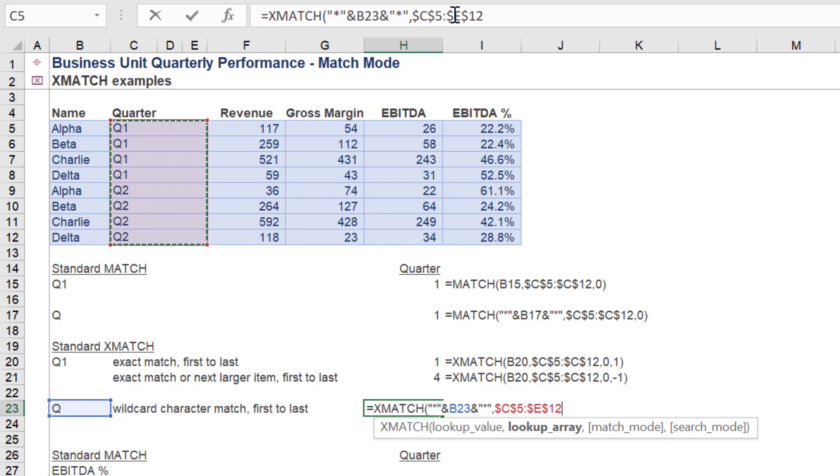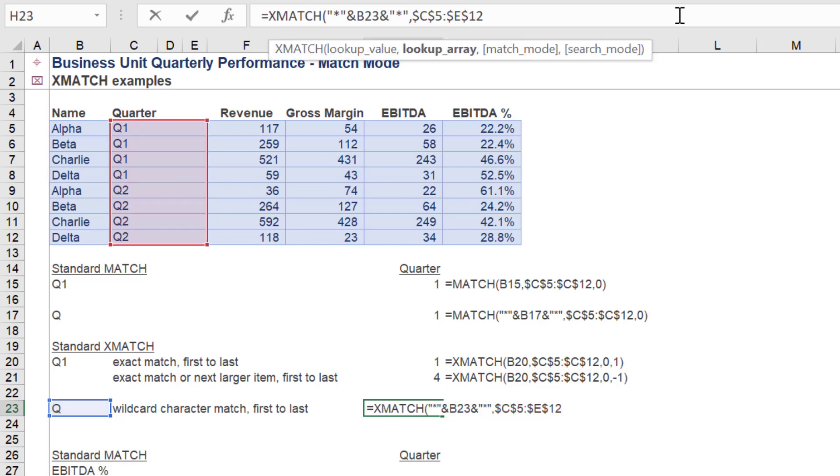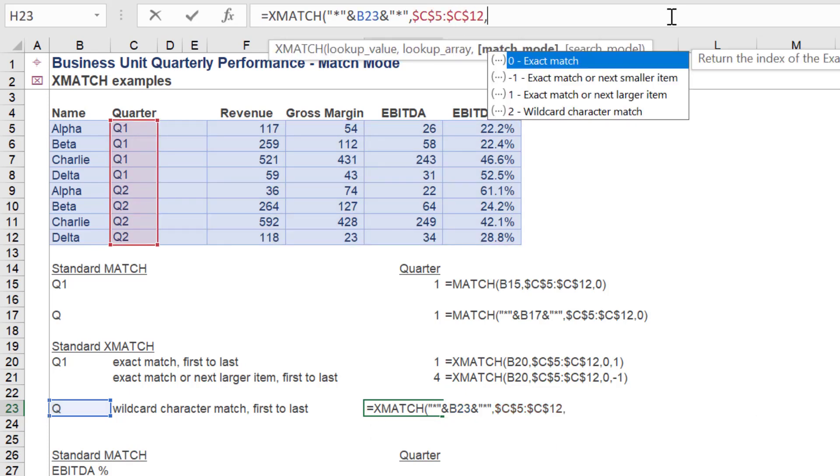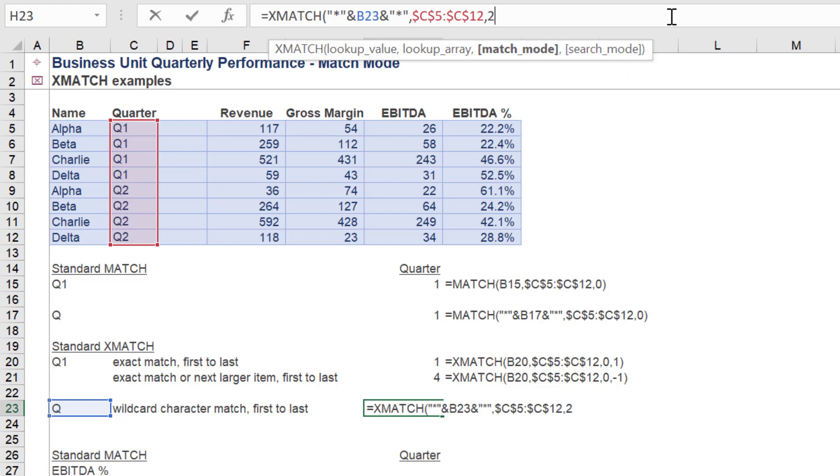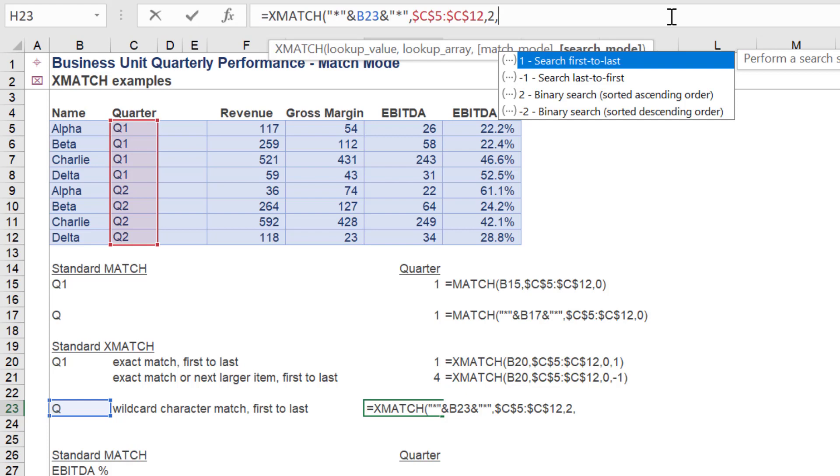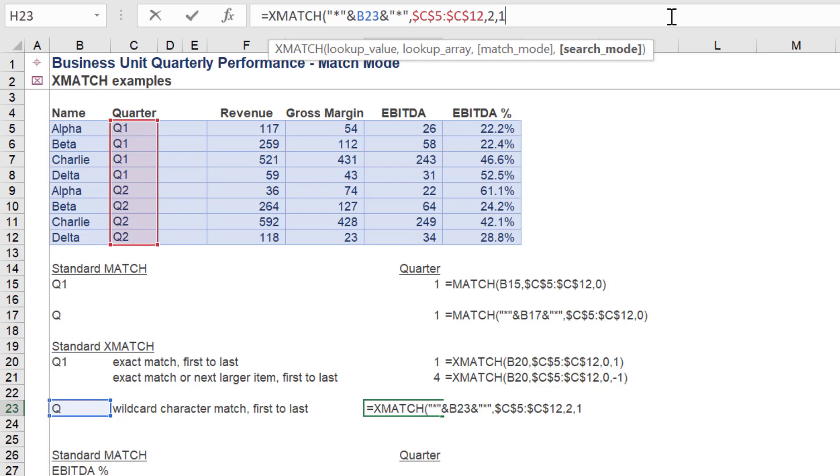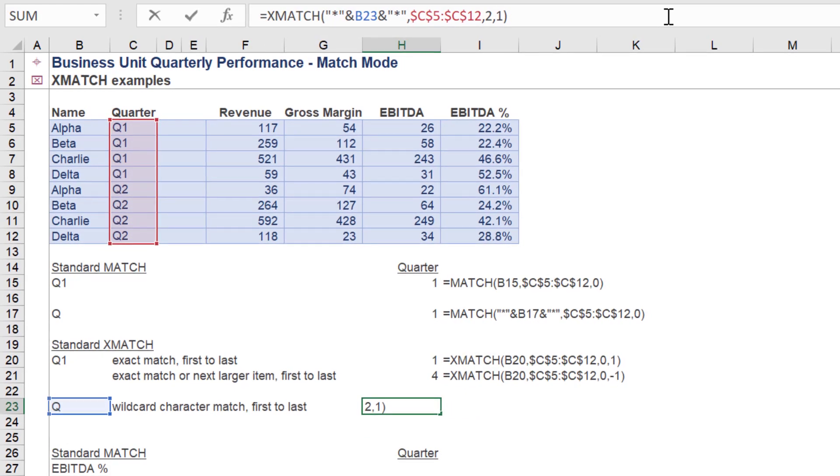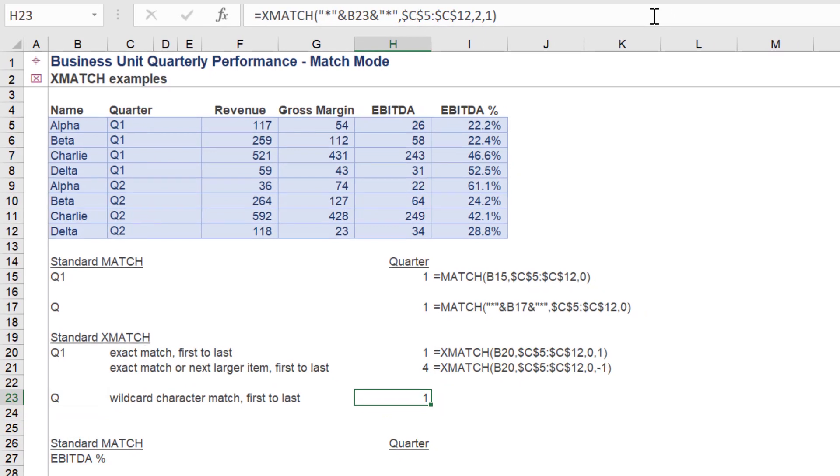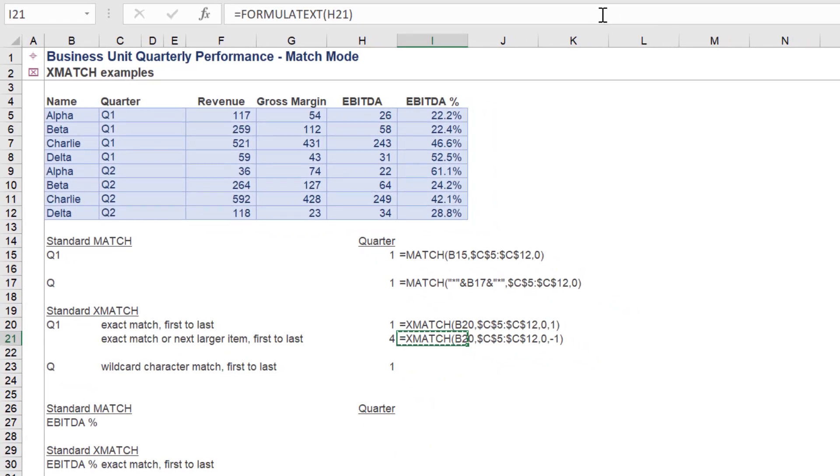Clearly for the search mode we choose wildcard character match, whereas we again choose search first to last for the search mode. XMATCH again returns 1.